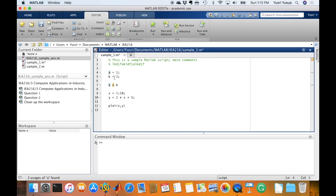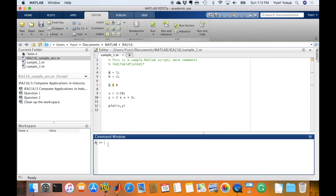So here I wrote a few expressions, and just to show to you how you can use a script. If you use a command line, compared to the command line where you type in one by one, let's say x equals to 1, press enter, and then x would appear here.